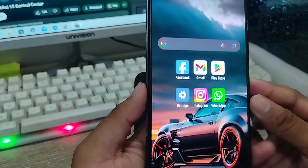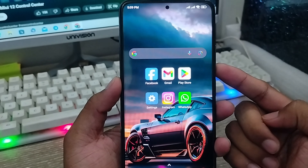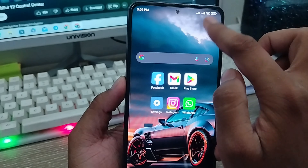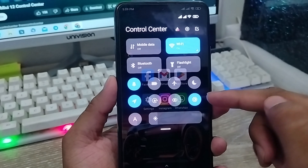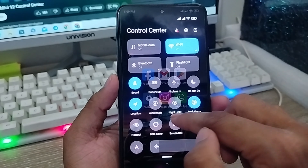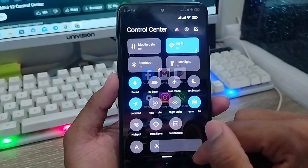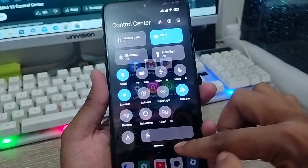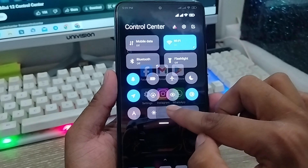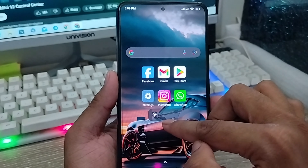Hey everyone, this is Jack and welcome to my channel Jack Tips. Today's video I'm going to show you how to change or set a new notification panel on any kind of device. As you can see, I use my notification panel — go down to see here, you can easily run anything from here.